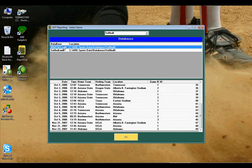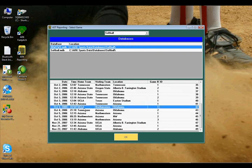Now this particular database contains every pitch of every game from the 06 College World Series, all 15 games. And when we say every pitch, we're talking about pitch charts, spray charts, and the video. Keep in mind that every pitch from all 15 games lives on this laptop.